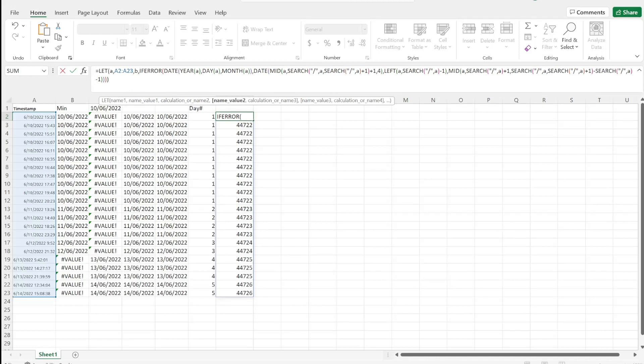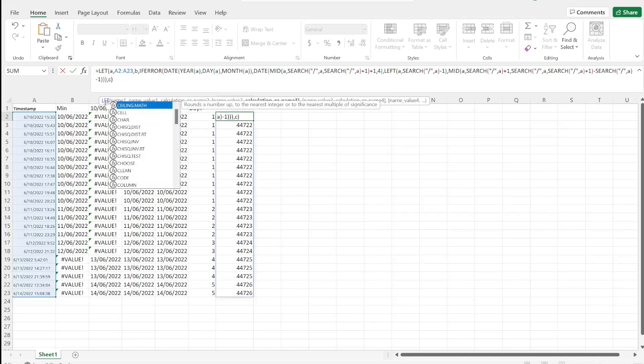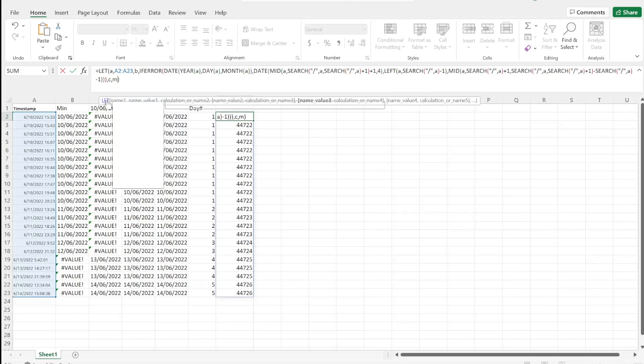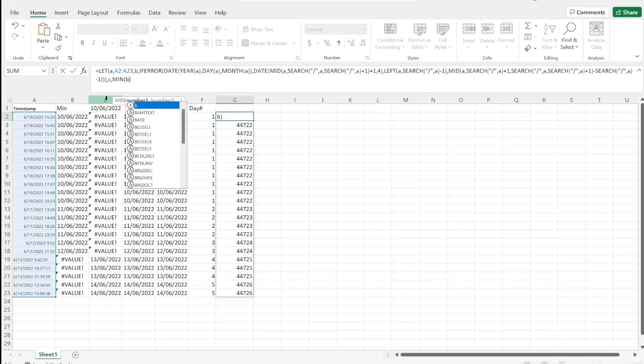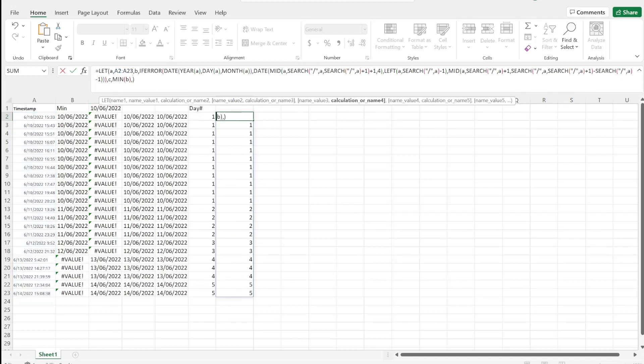And our variable 'C' we'll just take the MIN of 'B'.